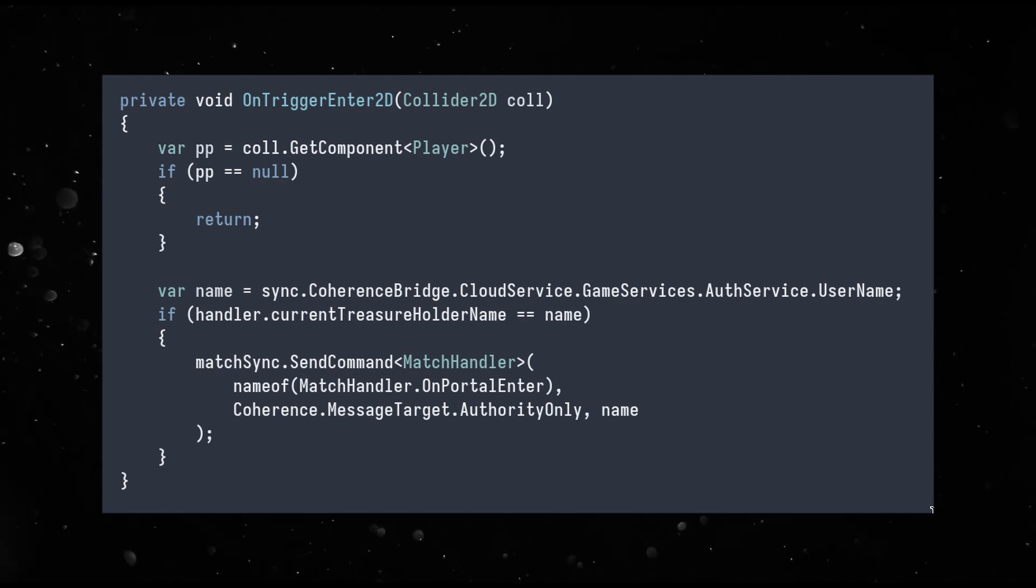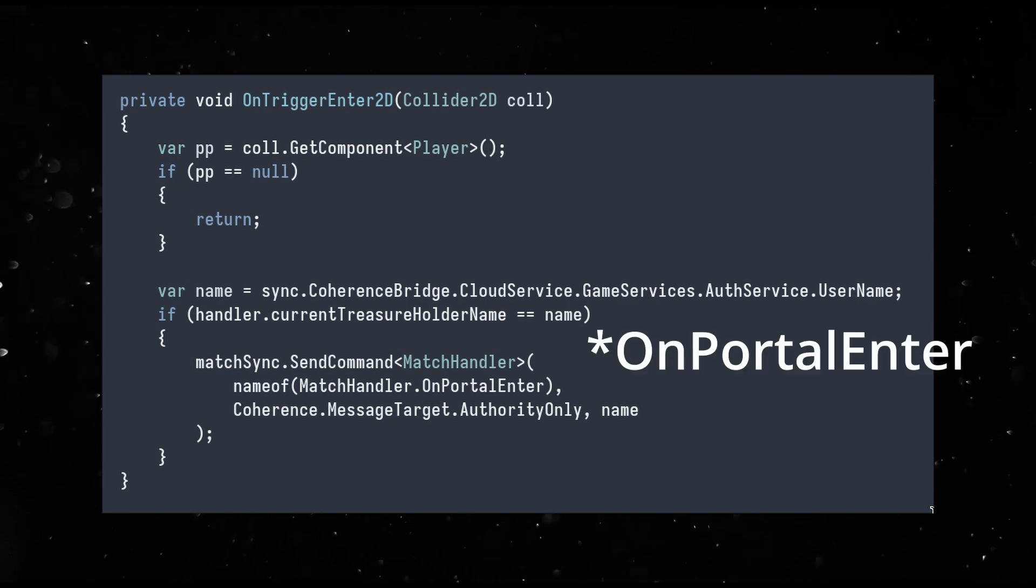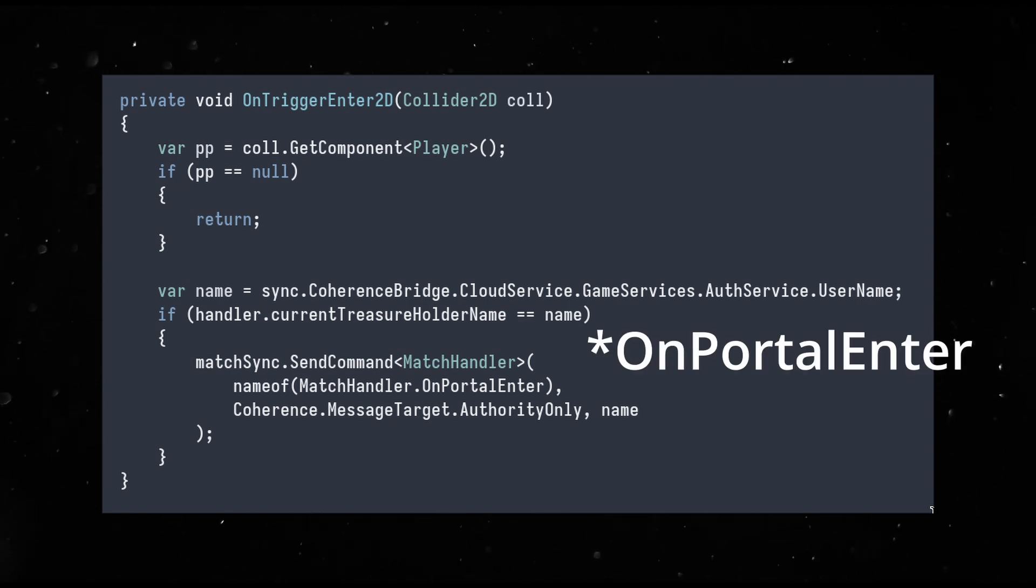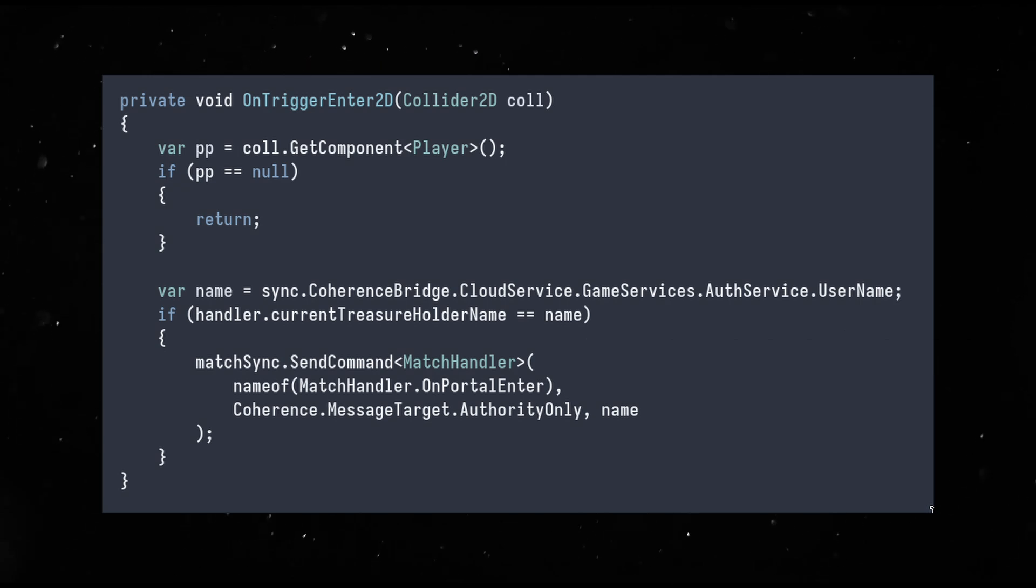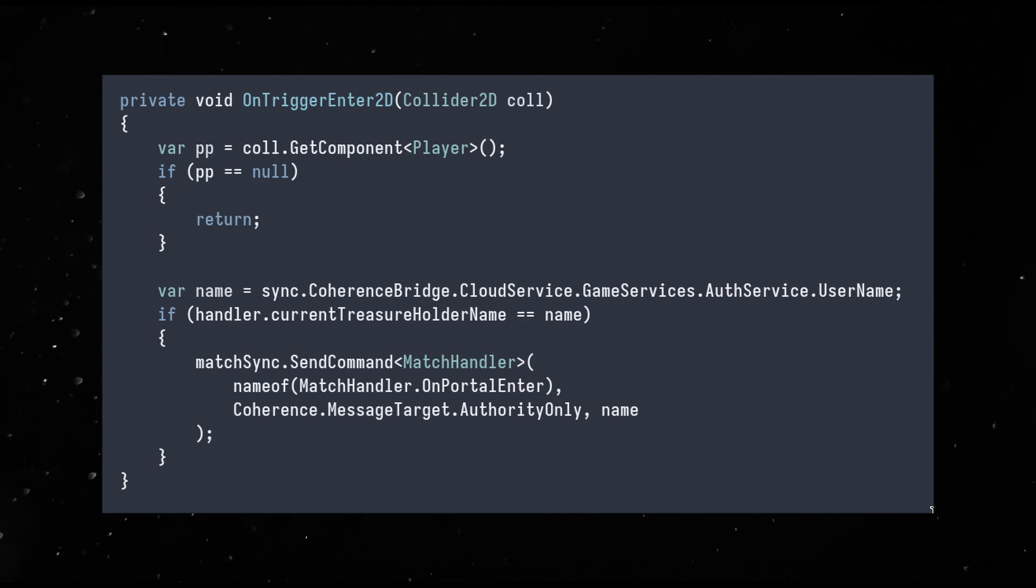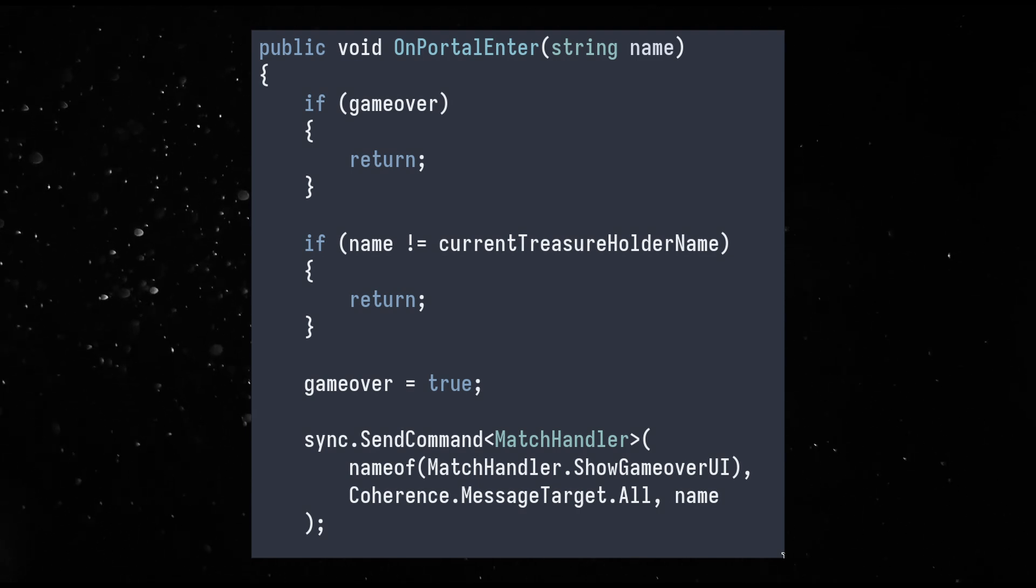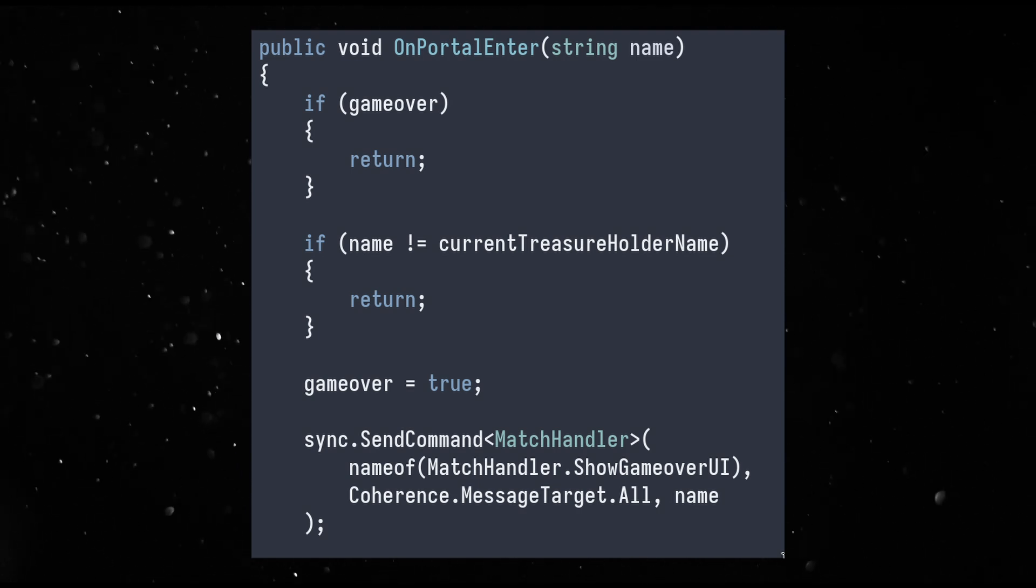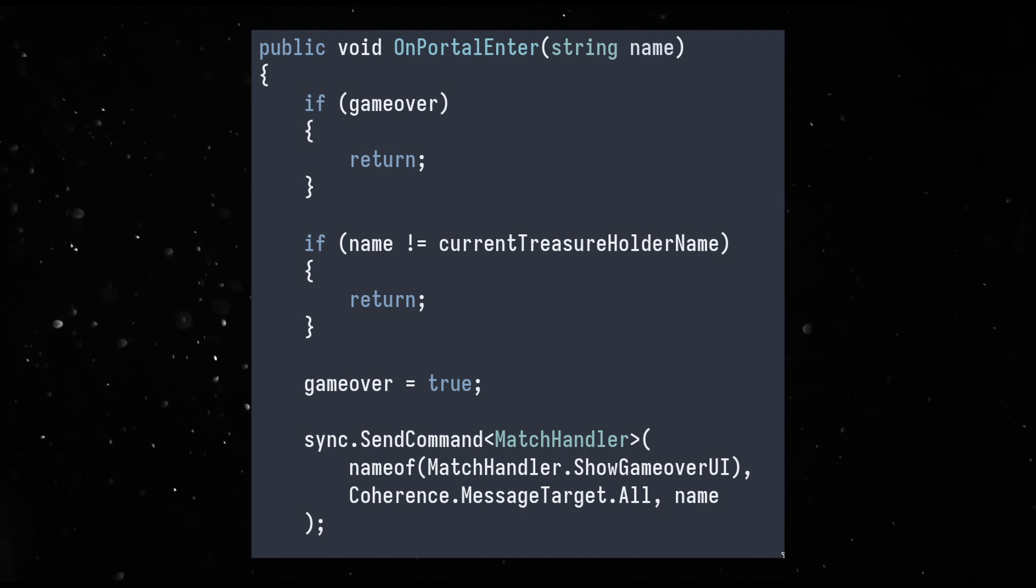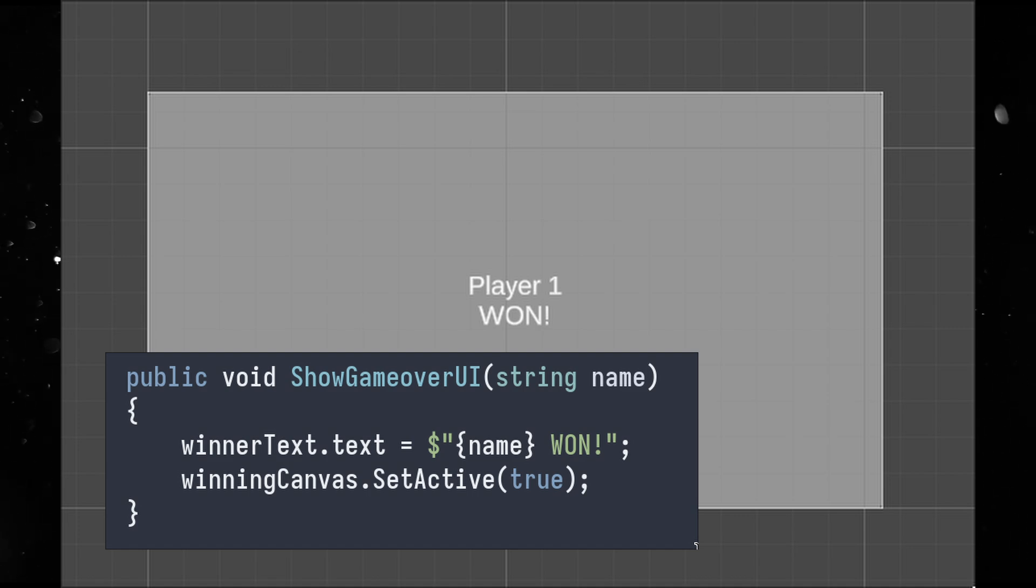Finally I made the portal a synced object as well making it unique and persistent with auto-adopt. When a player collides with the portal it calls a command on the match handler called game over and sets the target to all. This means that this function is called for owned as well as networked match handlers on all clients. This function checks if the current treasure holder is the same as the one that this function was called with and if it is then it shows the game over UI with the name of the winning player on all clients. Game loop done.